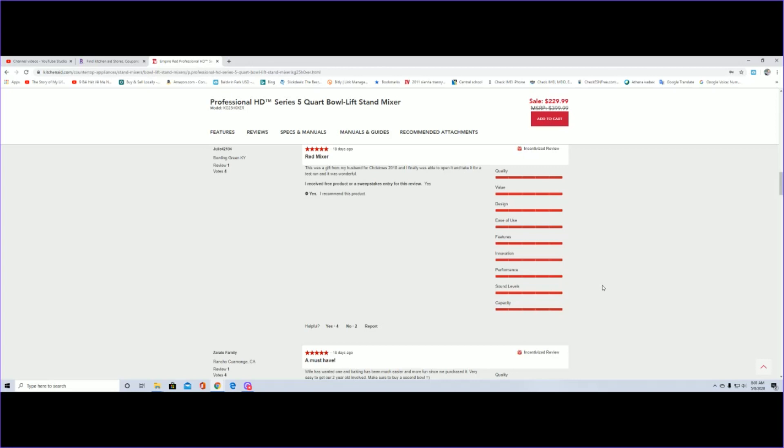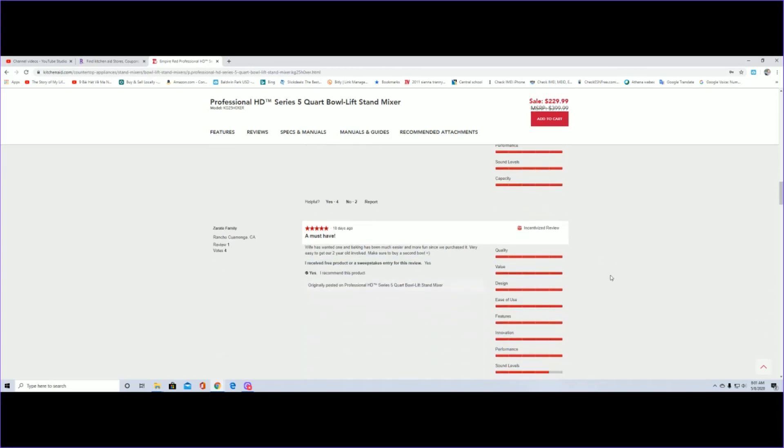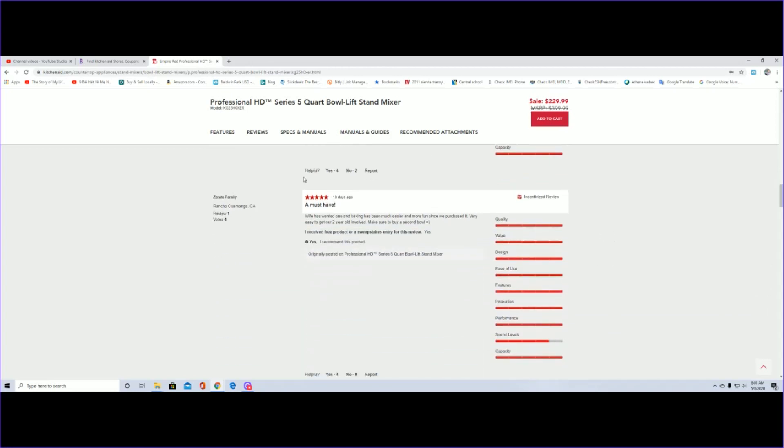This one, 18 days ago, a must-have. Wife has wanted one and baking has been much easier and more fun since we purchased it. Very easy to get our two-year-old involved.